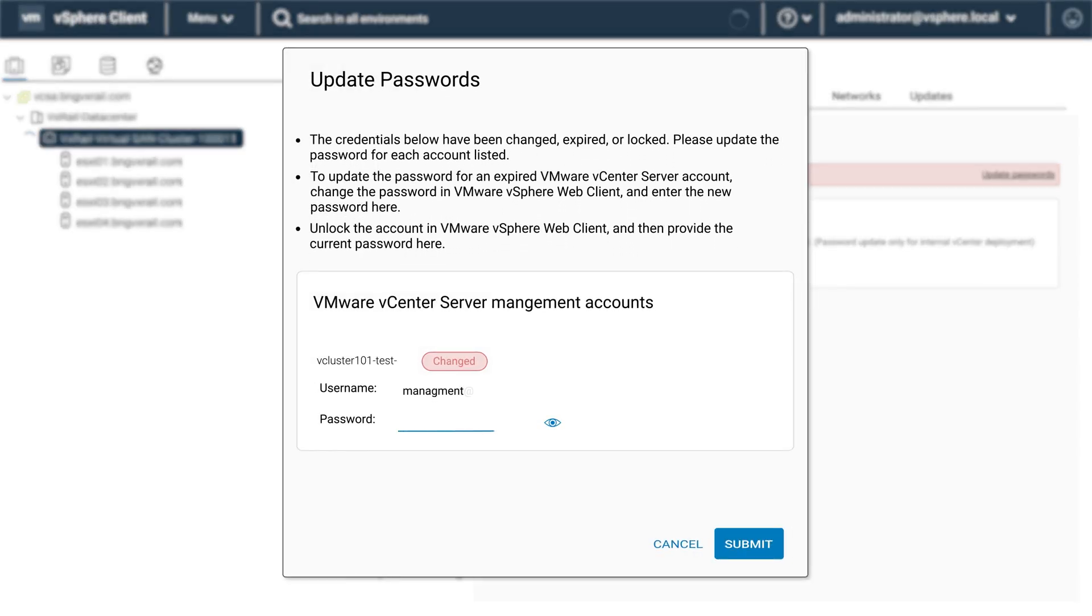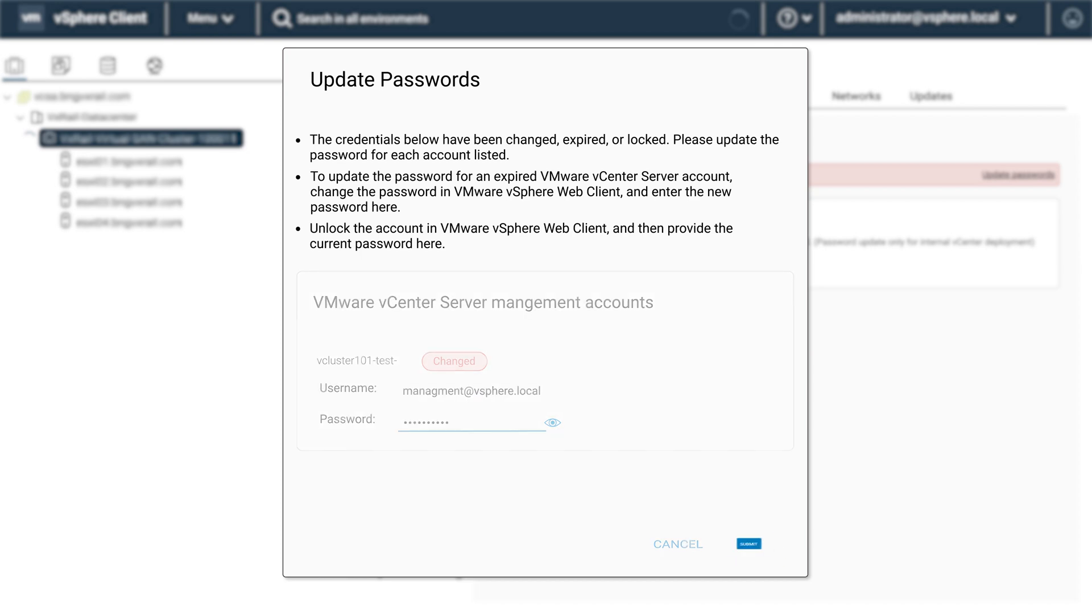Input the updated password and click on submit, then click on finish when this is completed successfully.